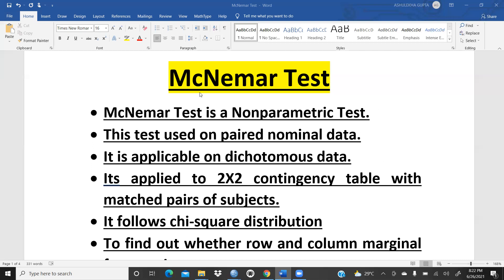McNemar test is a non-parametric test and in this test we collect paired nominal data. It is applicable on dichotomous data — either one or two, or yes or no. It is applied to a two-by-two contingency table with matched pairs of subjects in rows and columns. We choose which variable goes in the row and which goes in the column.